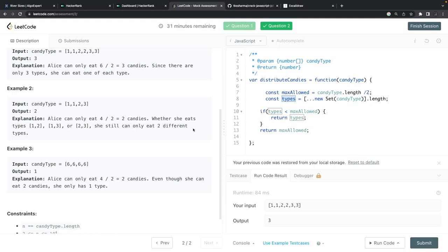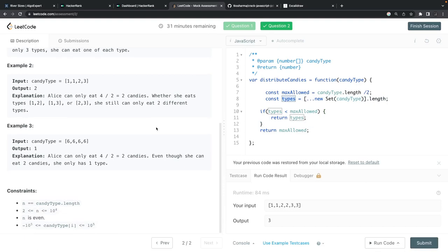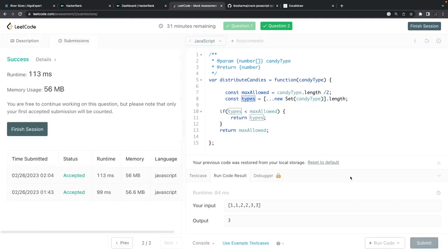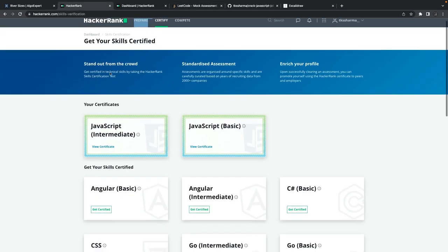Next we're going to try HackerRank questions and do real hands-on practice within a particular duration of time.